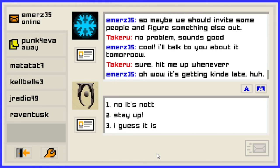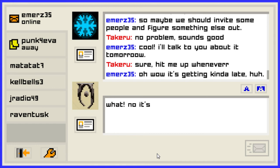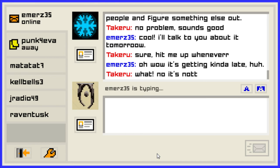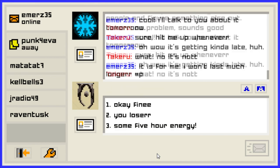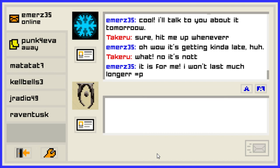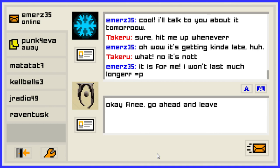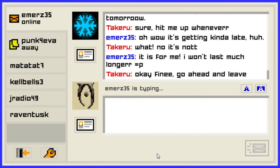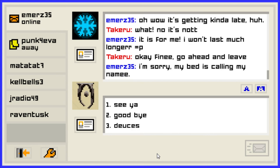Wow, it's getting kind of late, huh? No, it's not. It is for me — I want to last much longer. You're a loser. Okay fine, I'll be the nice one. I'll go ahead and leave. I'm sorry — my bed is calling my name.